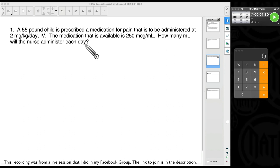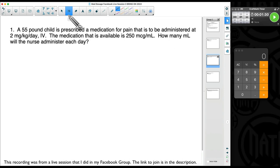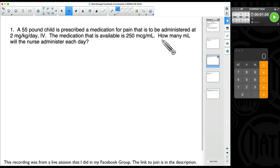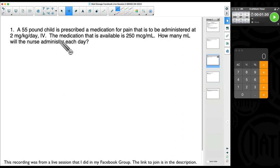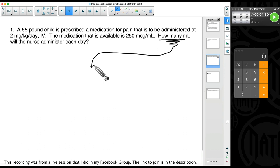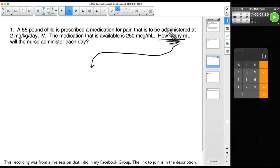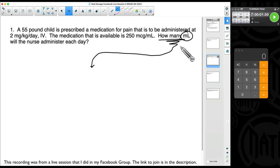Now, there are so many ways you can do this. But the way that pretty much works for every single med dosage problem is to look at what you're trying to find. Very rarely do I tell students to skip over the problem. But when it comes to med dosage, I find myself skipping over all the given info and going to see: what am I trying to find? We are trying to find milliliters.